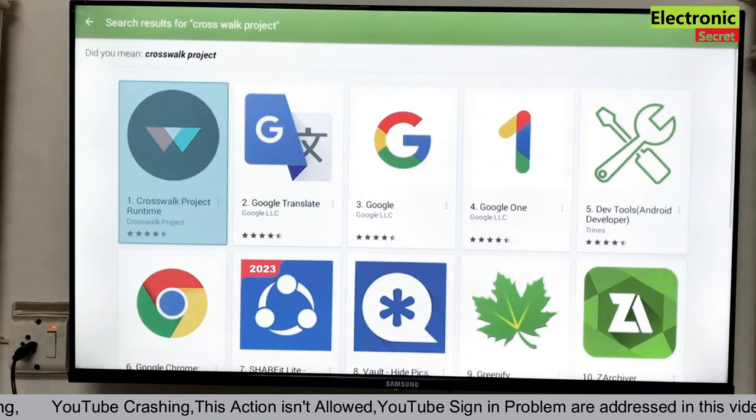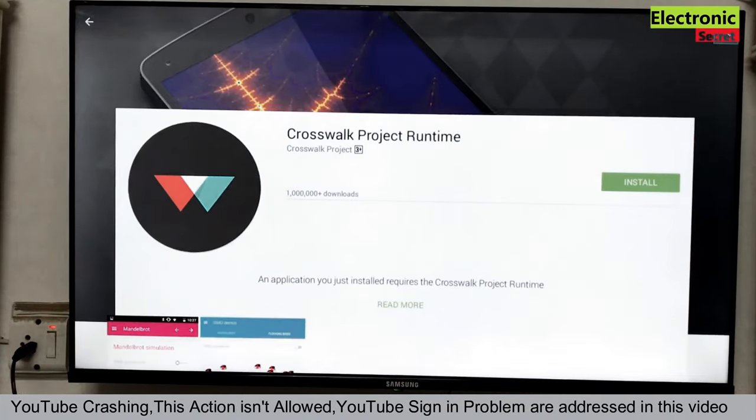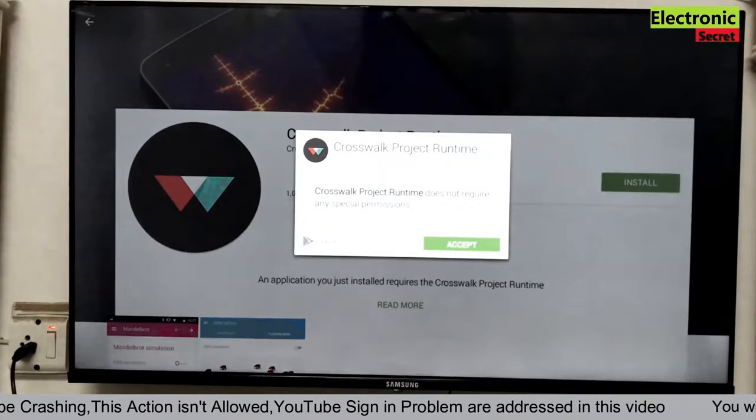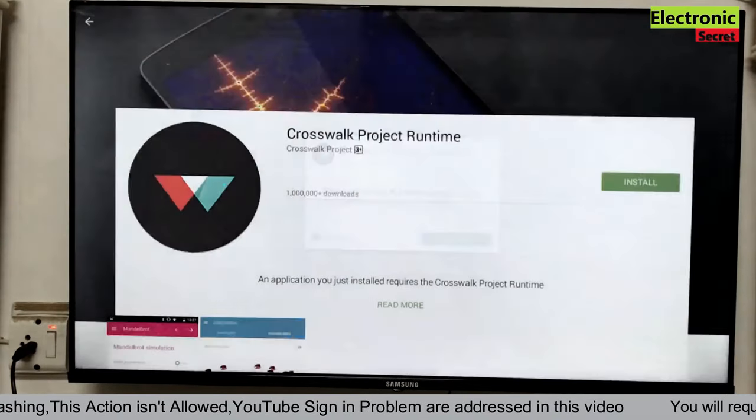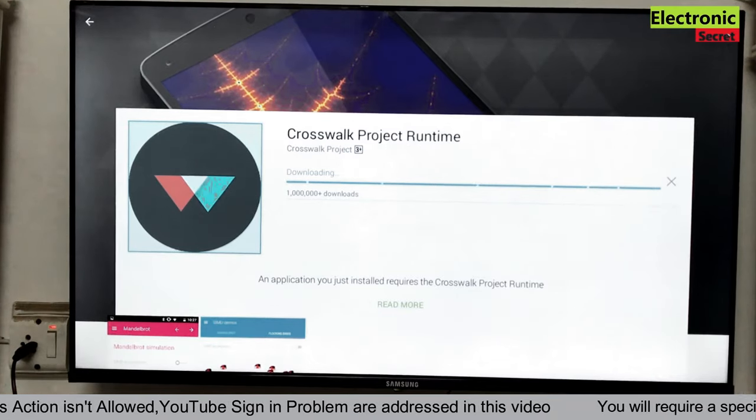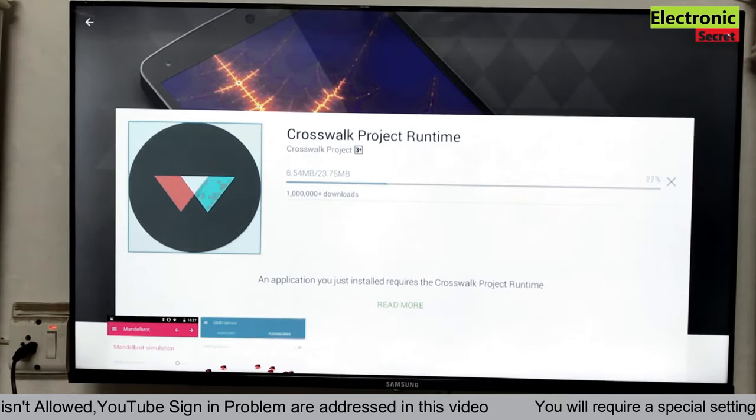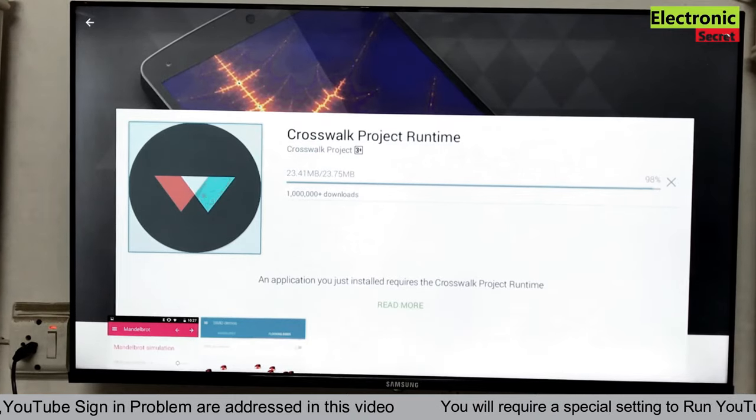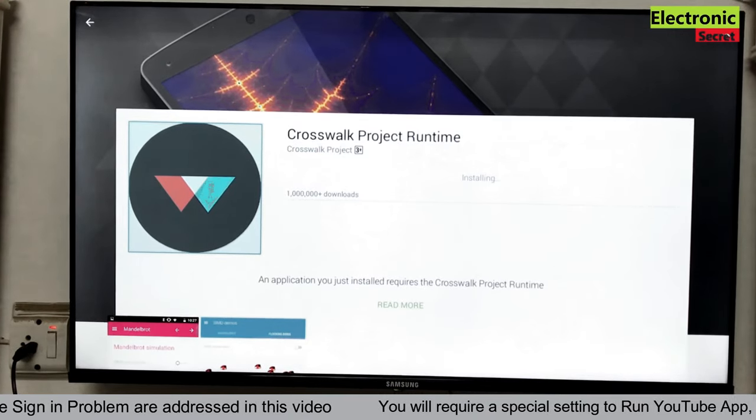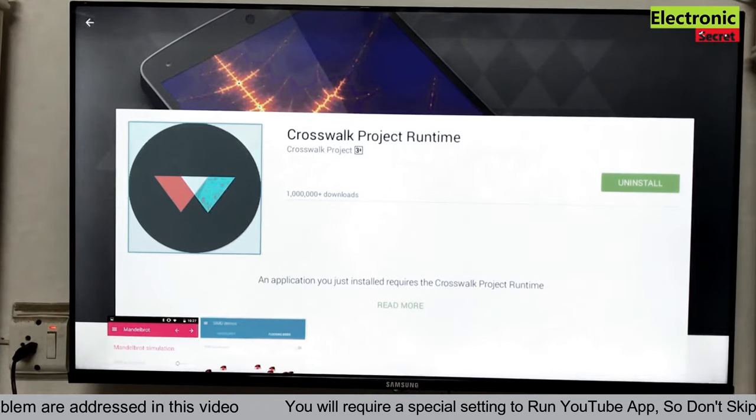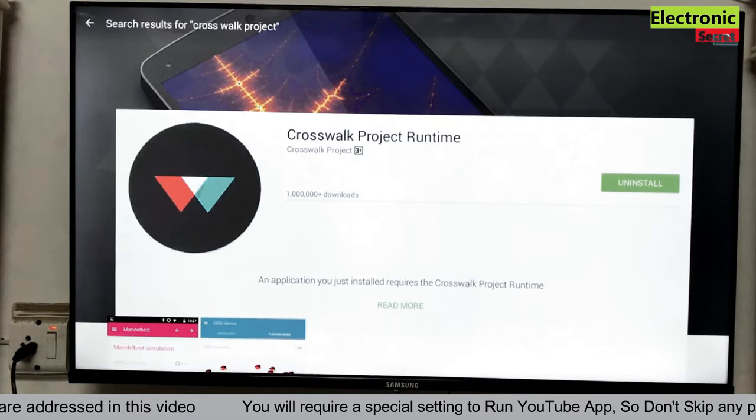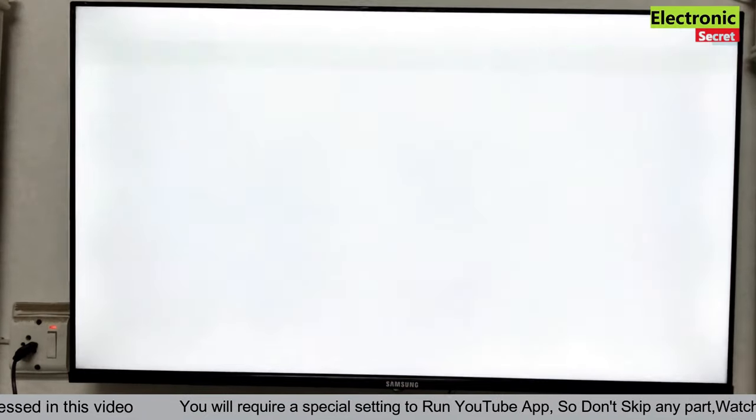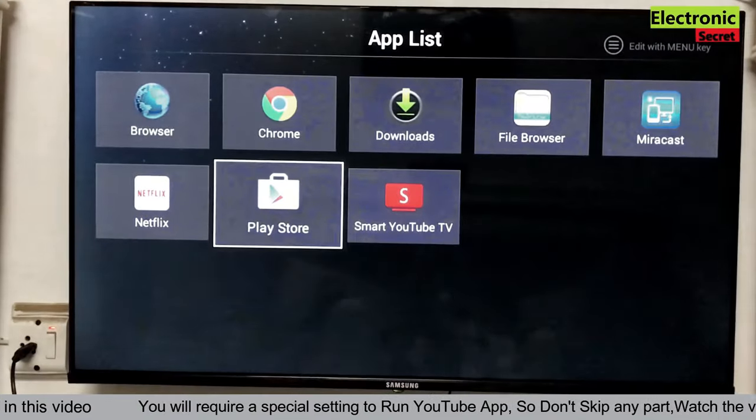Now click the first one. Now click on install. Now click on accept. And it will be downloaded. Now it is downloaded and installed. Go back. Close the Play Store.